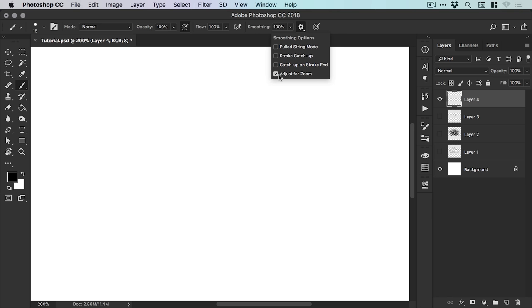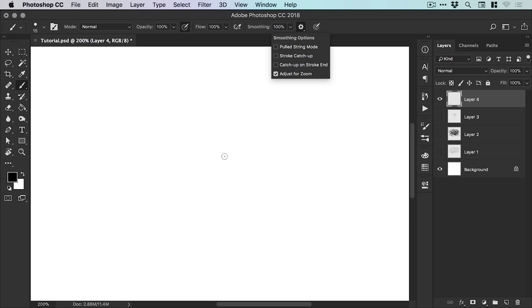Now we've got adjust for zoom. The way this works is if you zoom in much closer on your canvas and you start drawing with the smooth tool, it will decrease the amount of smoothing. Or if you zoom out, it will increase the amount of smoothing. So essentially it will adjust the amount of smoothing that is happening based on your zoom level.